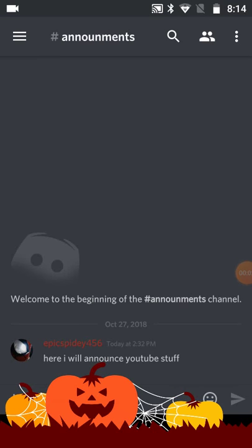Hi guys, EpicSpotty456 here, and today I'm going to be announcing my new Discord server. It's called EpicSpotty456, and I'll be linking it in the description for all my videos.